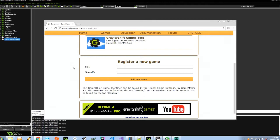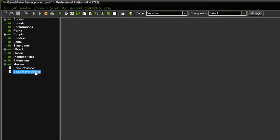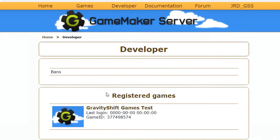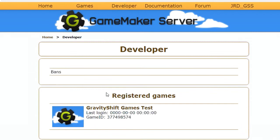This is simply the title of your game as well as the game identifier. Now the game identifier can be found in your global game settings under the general tab. This is it. Game settings, game identifier. So you just copy that and paste it right over here.